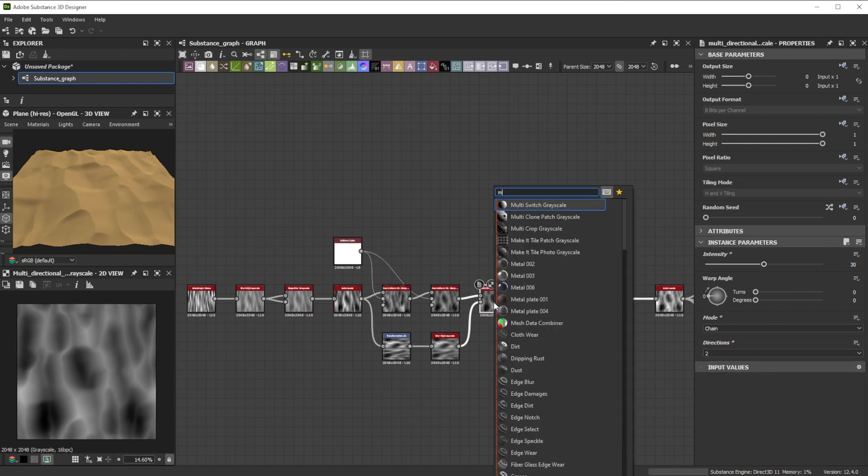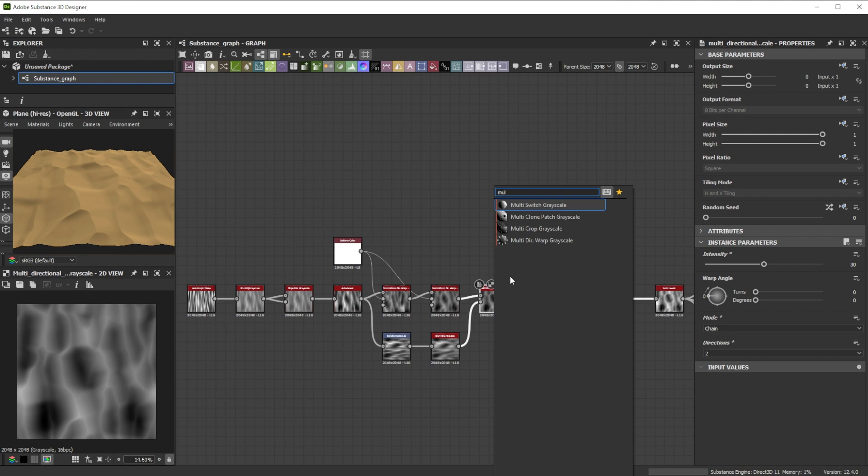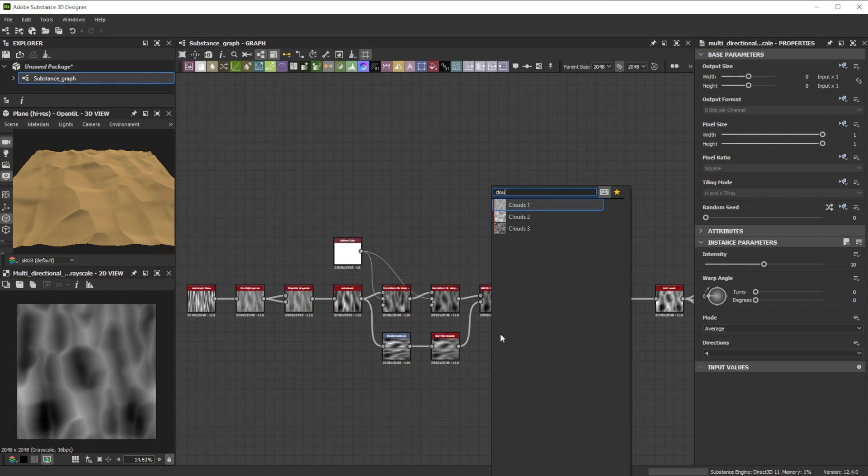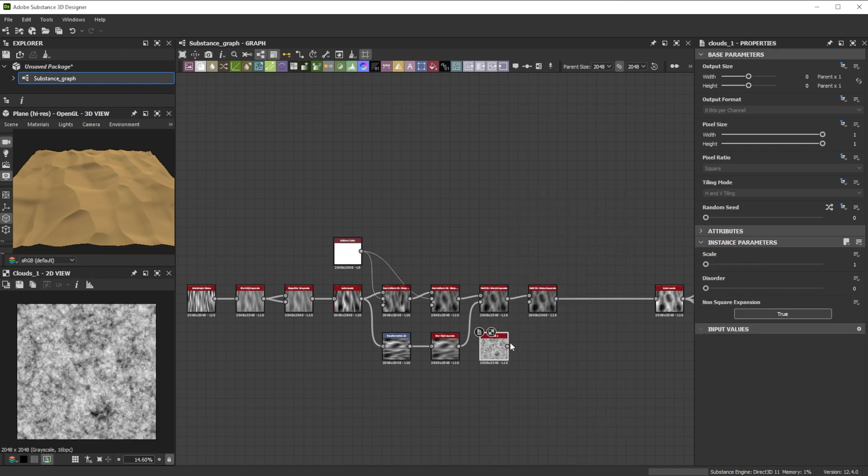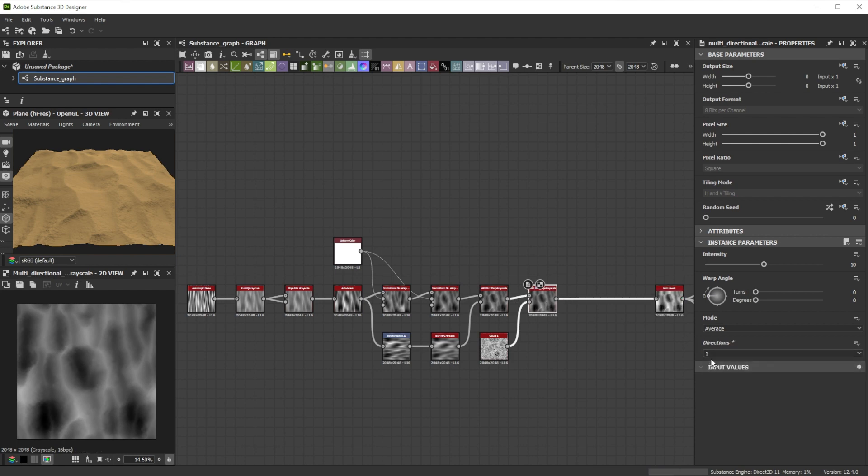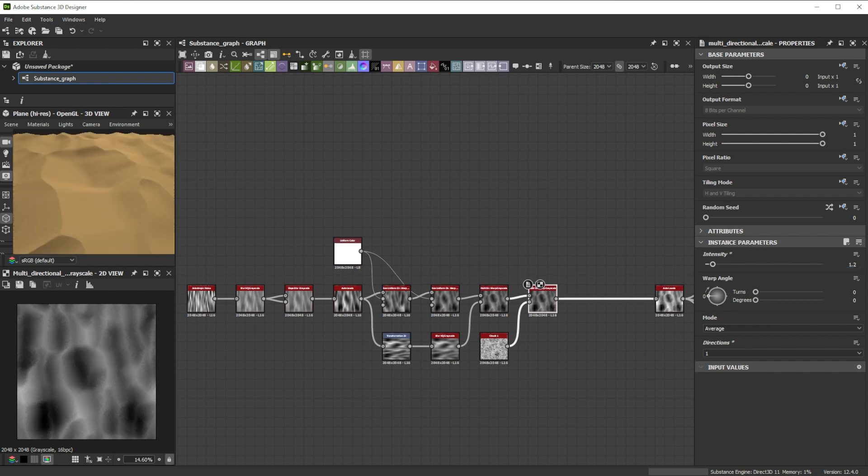For more smaller details we connect it to another multi-directional warp node and use a clouds 1 node as intensity input. When using the multi-directional warp instead of a directional warp node and warp in just one direction it stays in position. With a small intensity of 1.2 we get nice smaller details.